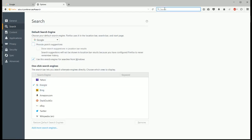So for instance, say I want to search something like Disney World. It'll just show you that this is going to be a Google search.